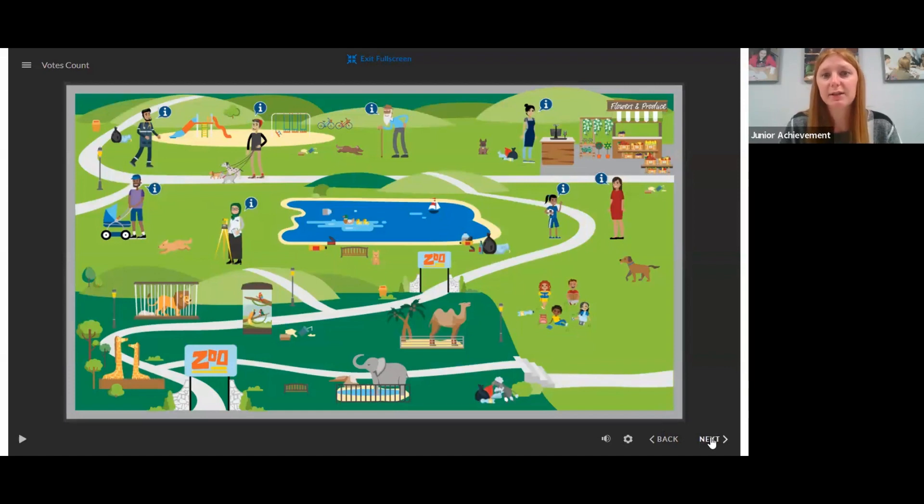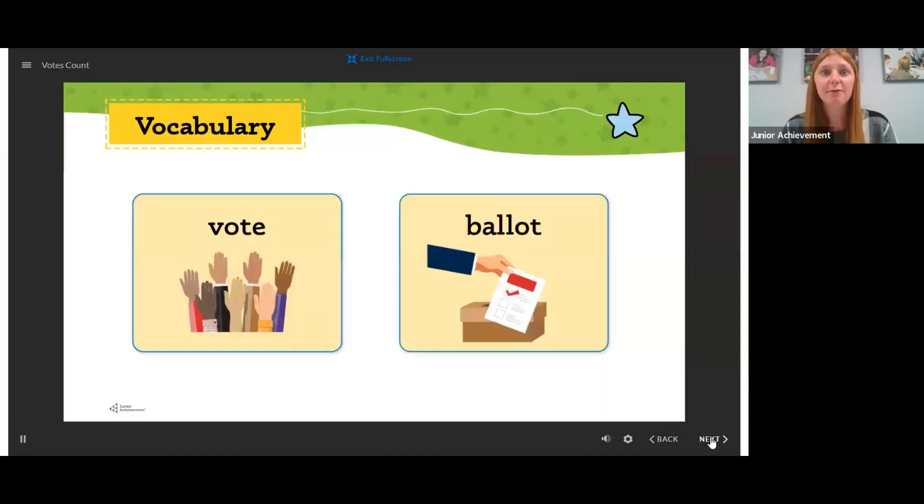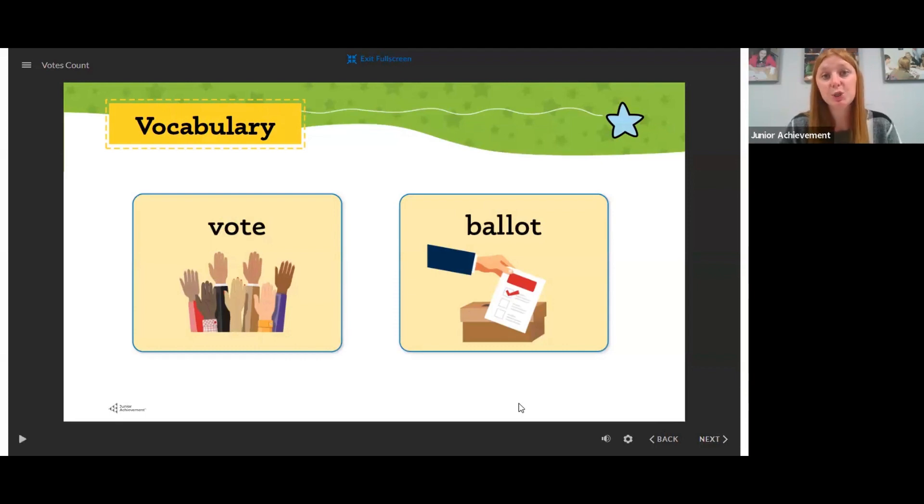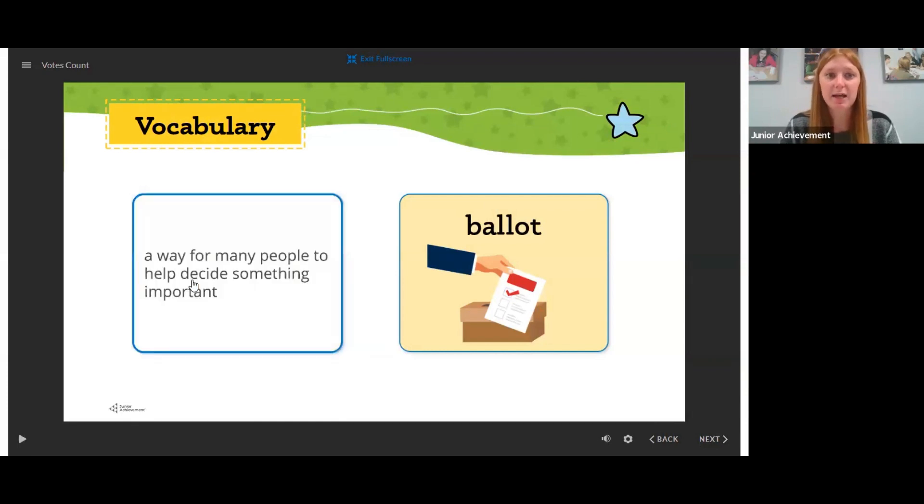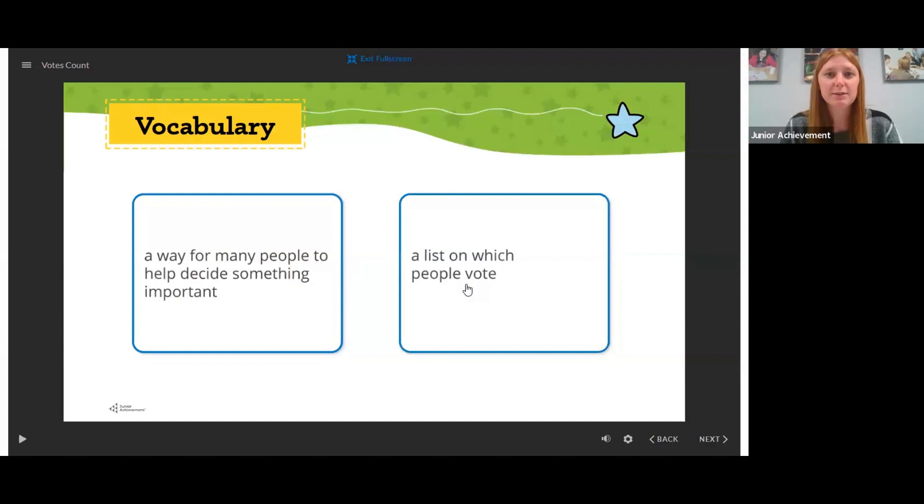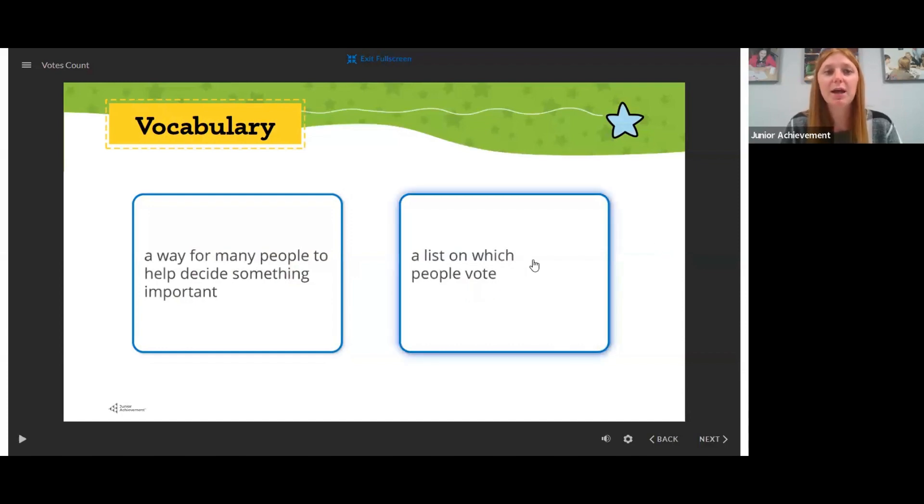Once we've got a good list of everything that's wrong with our park, we're going to talk about voting and ballots. Again, I would bring two people up to the board to be vocab experts and ask, what does it mean to vote? And what does it mean to be like, what's a ballot? What is that exactly? And have someone give their explanation and then they can click on it to turn it around.